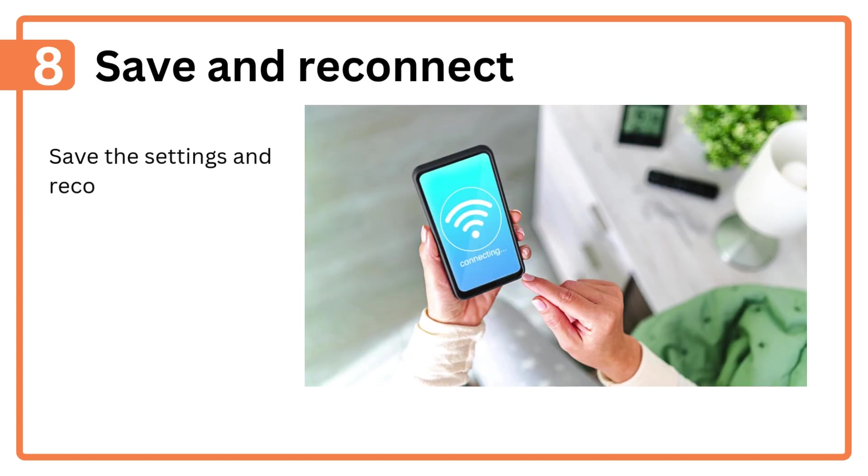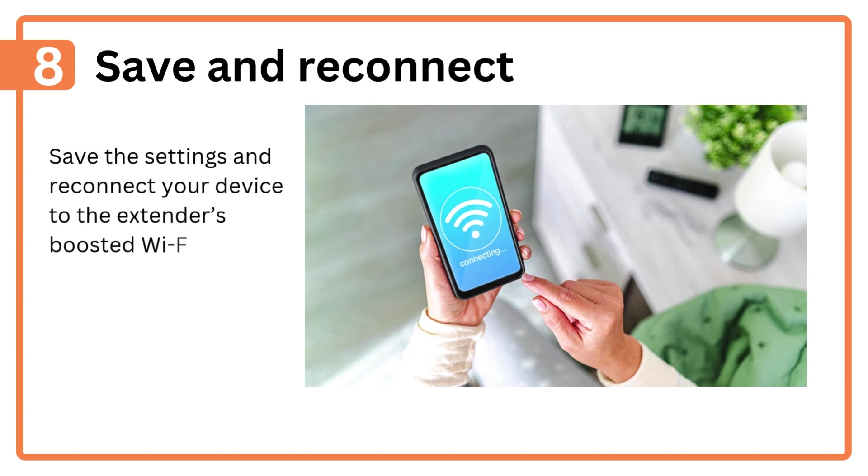Step 8: Save and reconnect. Save the settings and reconnect your device to the extender's boosted Wi-Fi network.